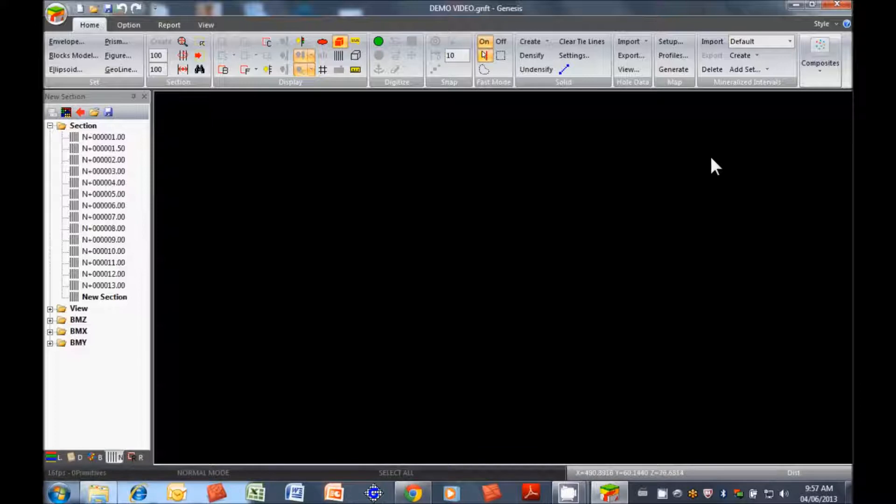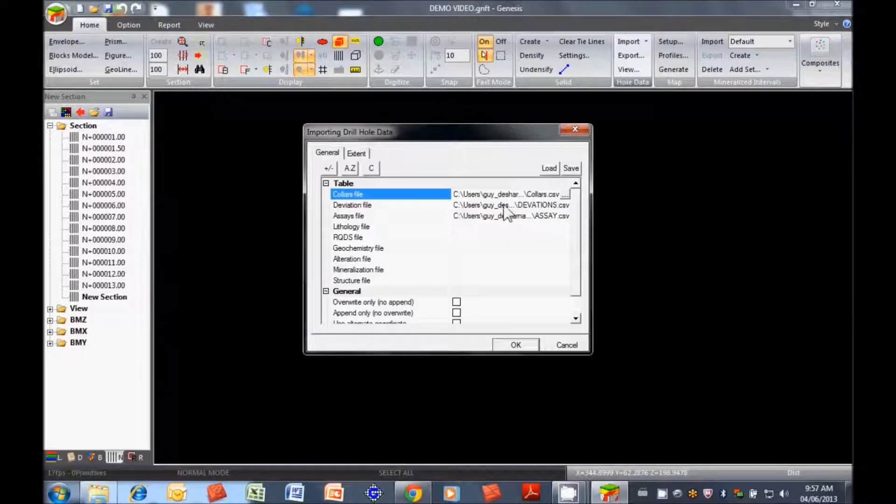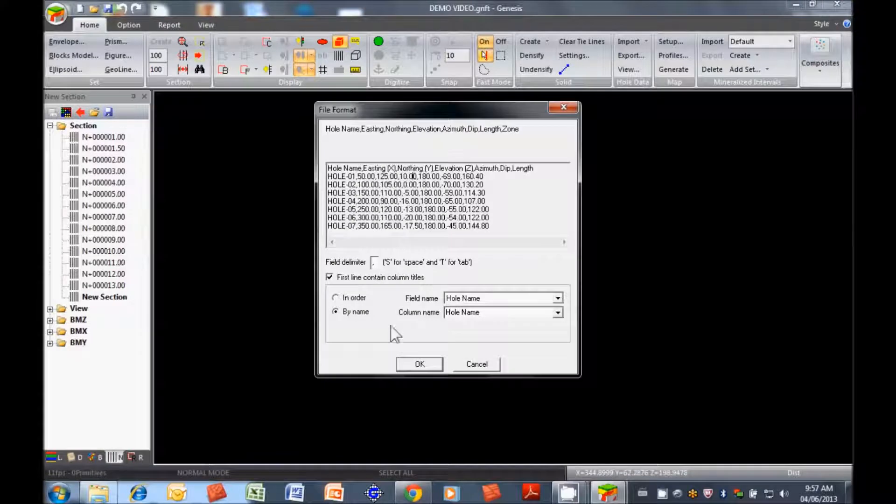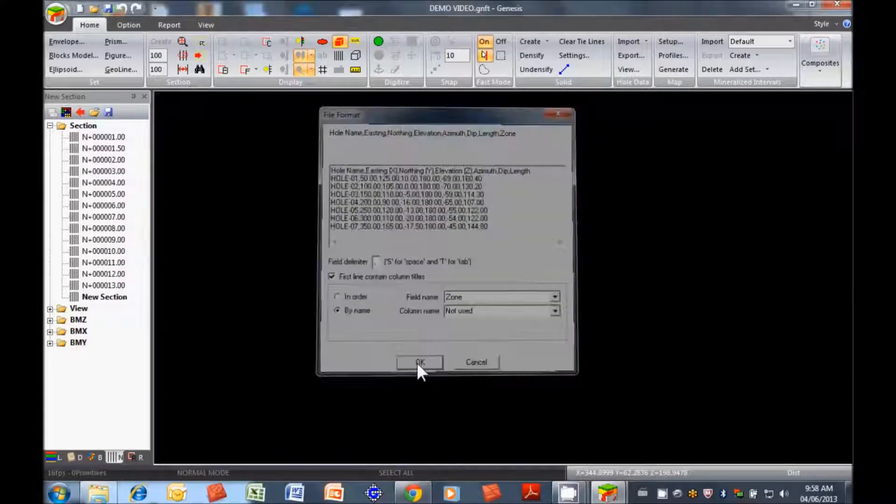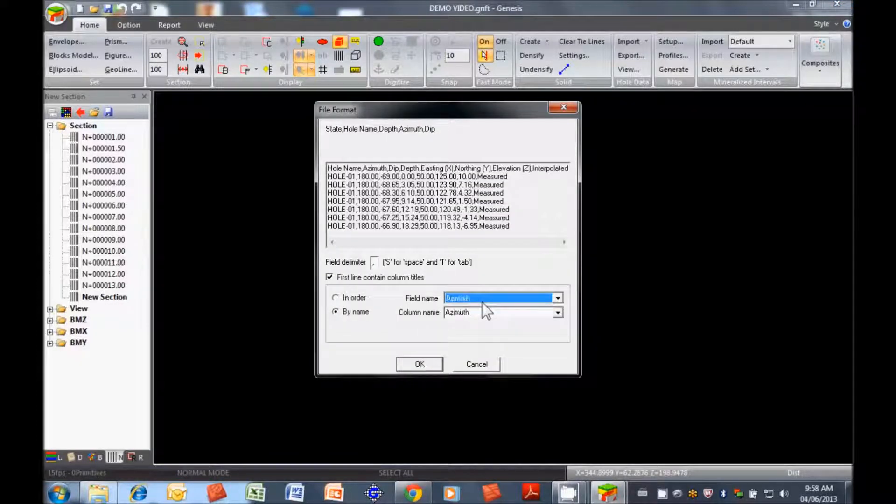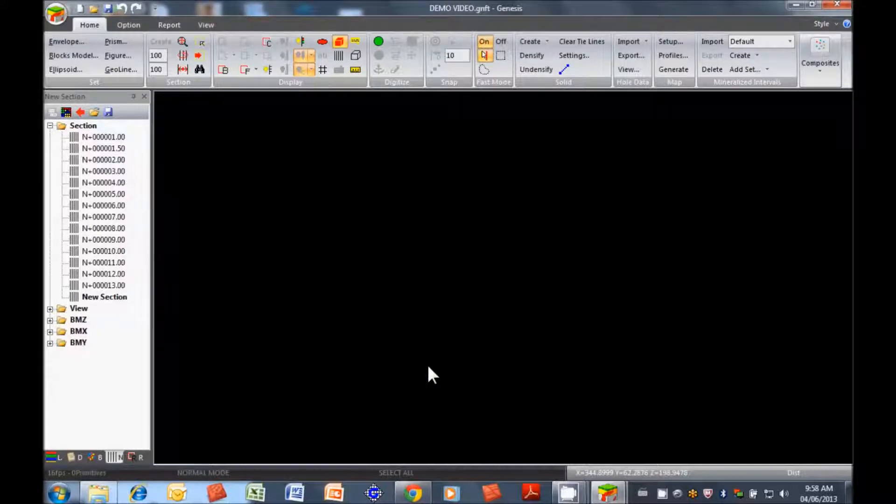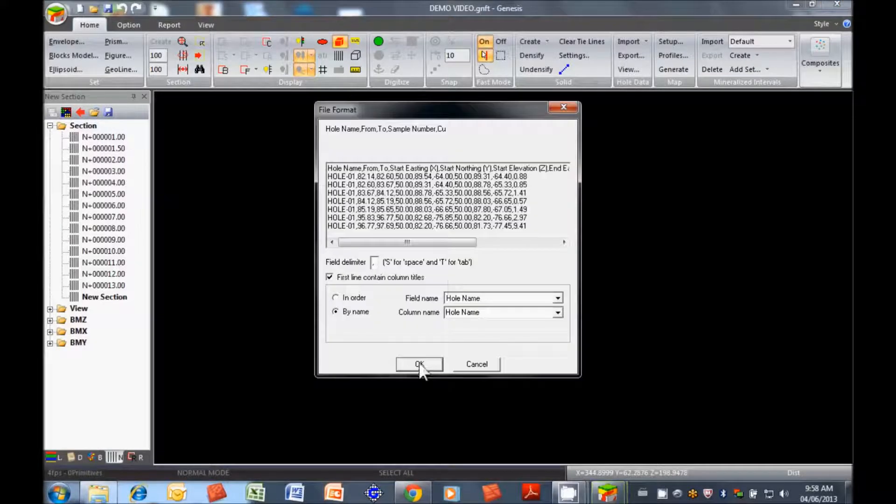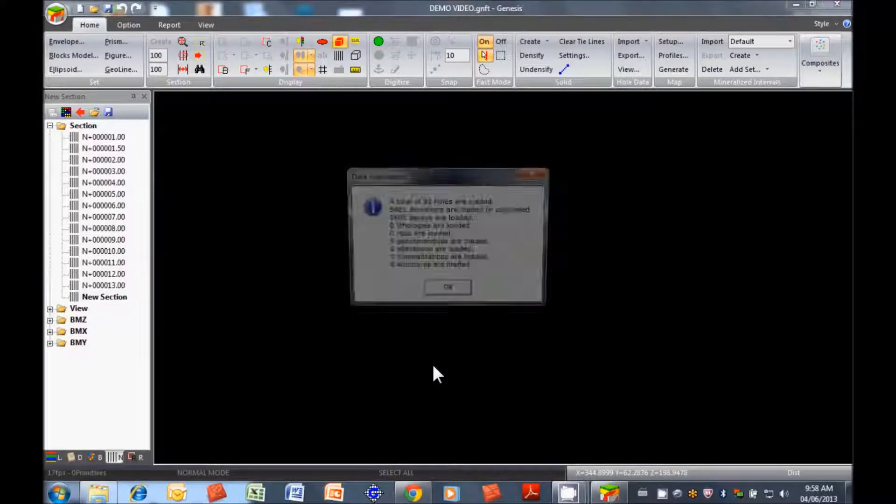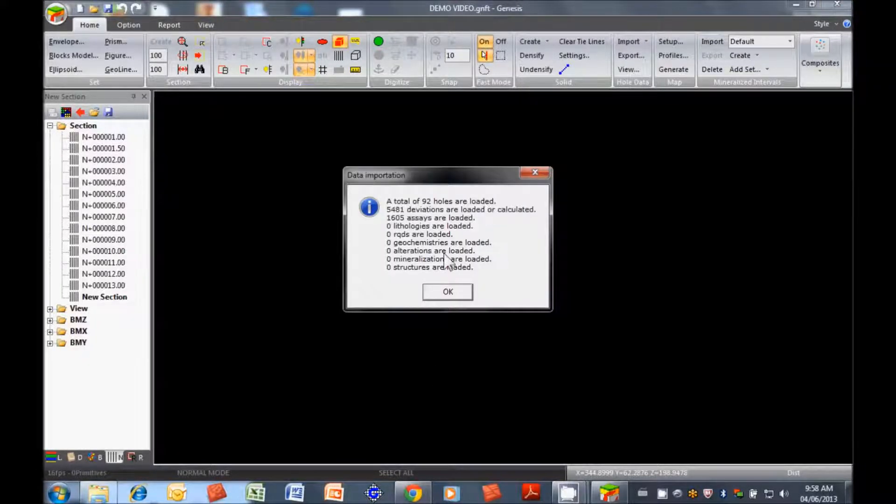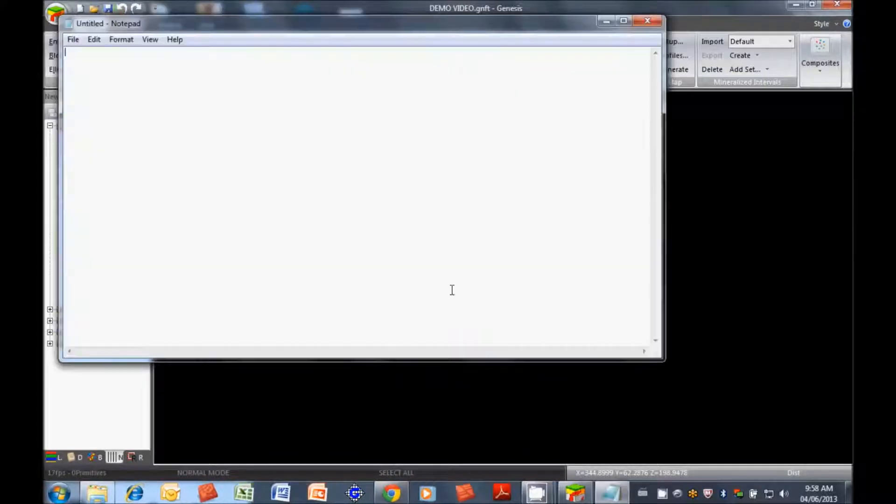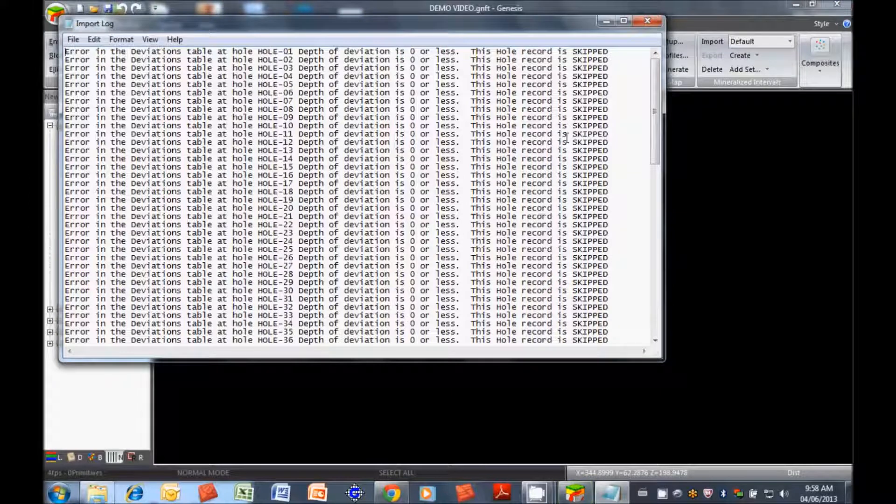We're going to start right from the beginning, we're going to import the data. So we have the collar file, deviation and assay, we're going to overwrite what we have already. Let's just check that we have all of the different, yes everything is going in the right place. Same thing here for the deviations. And for the assays, it's a very simple project, we just have copper. So we have our 92 holes loaded in the assays, we get an import log, nothing surprising there.